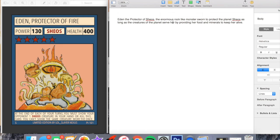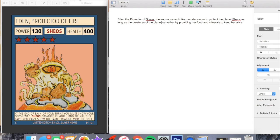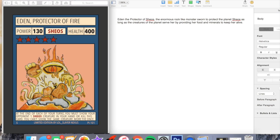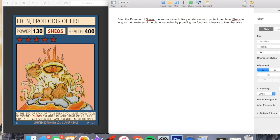It reads, the enormous rock-like monster sworn to protect the planet Sheos as long as the creatures of the planet serve her by providing her with food and minerals to keep her alive. Because it's the sworn protector I gave it a lot of health rather than power which is unlike any other Sheos creature.